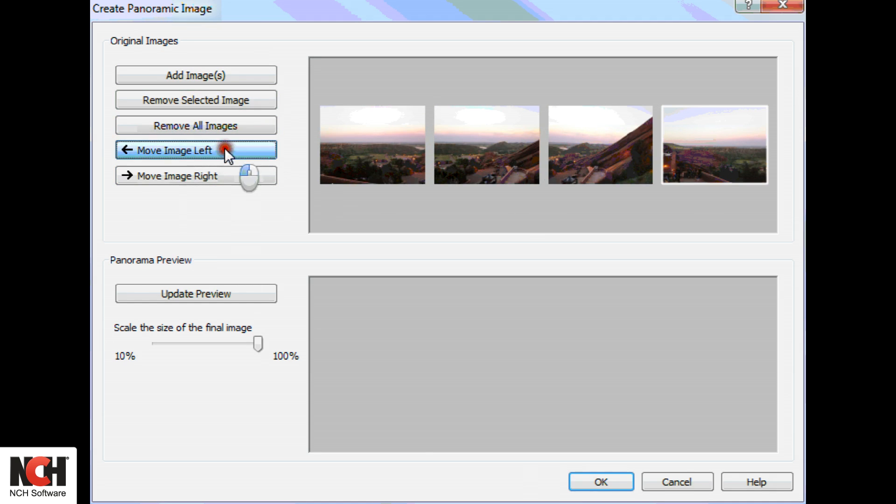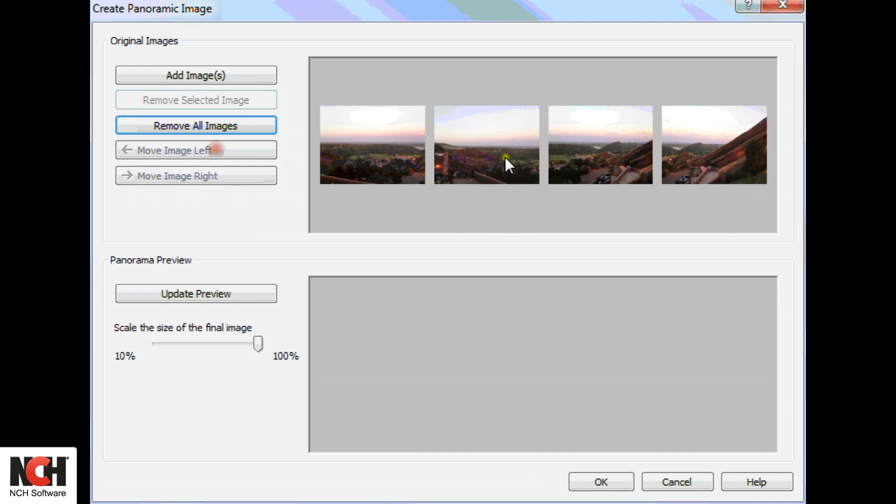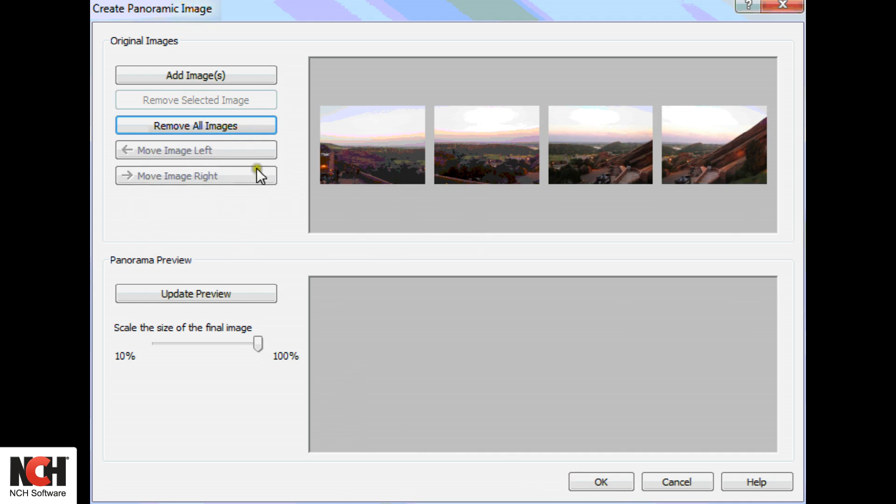Once the files for your panorama are loaded and in the proper order, click the Update Preview button.